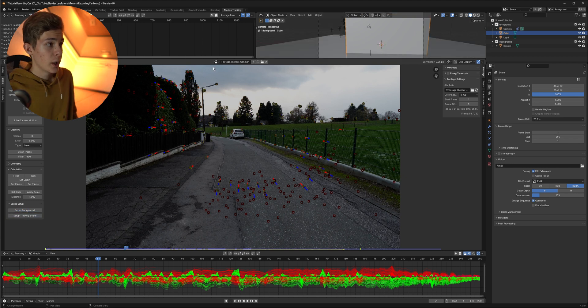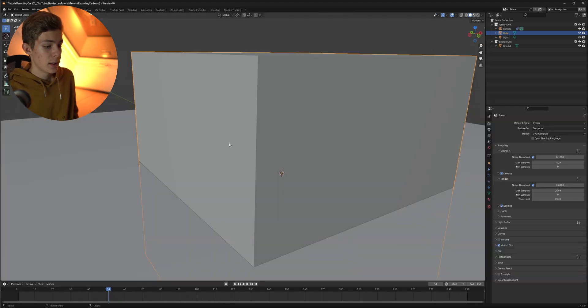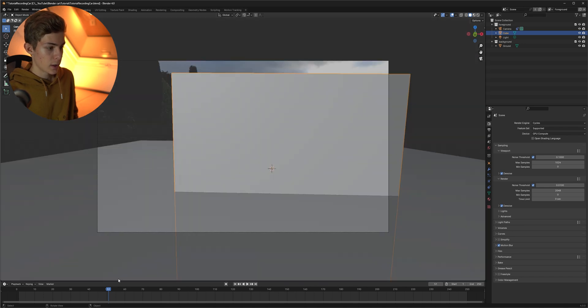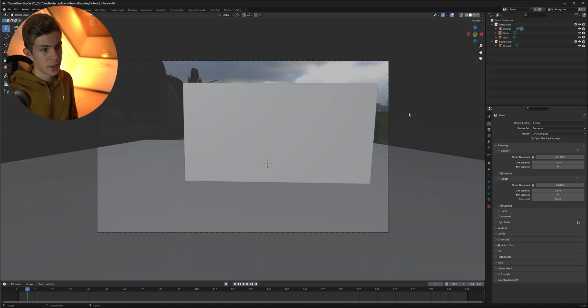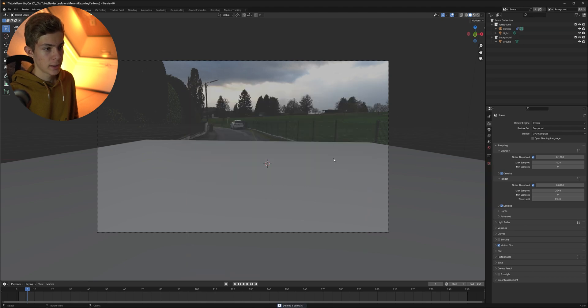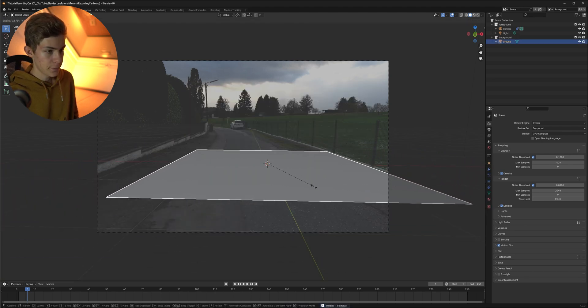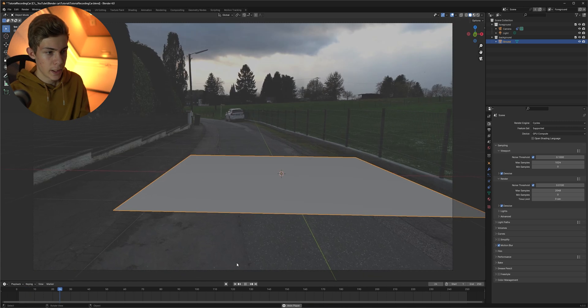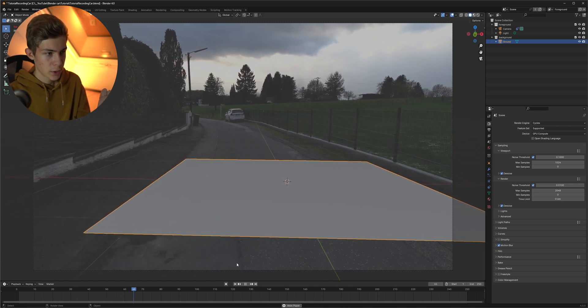Now we can go back to our layout tab, select zero and look at it from the camera's perspective. The cube is in our way so we're just gonna delete it and then also scale down the plane and then hit play to see if the tracking has worked. If you now notice any mistakes you can go back to the motion tracking tab and correct them.